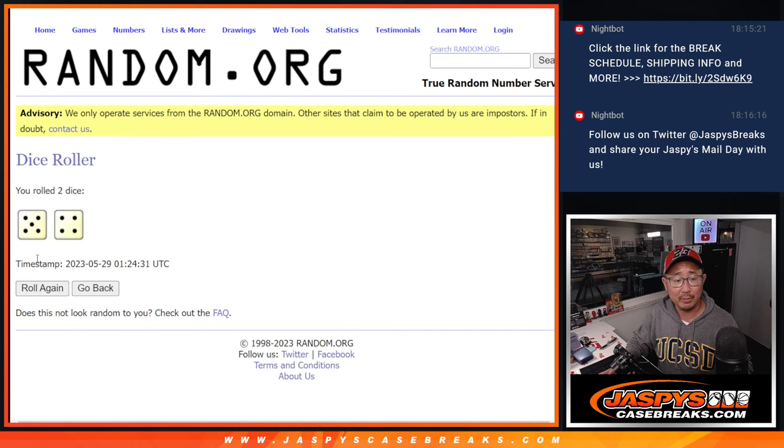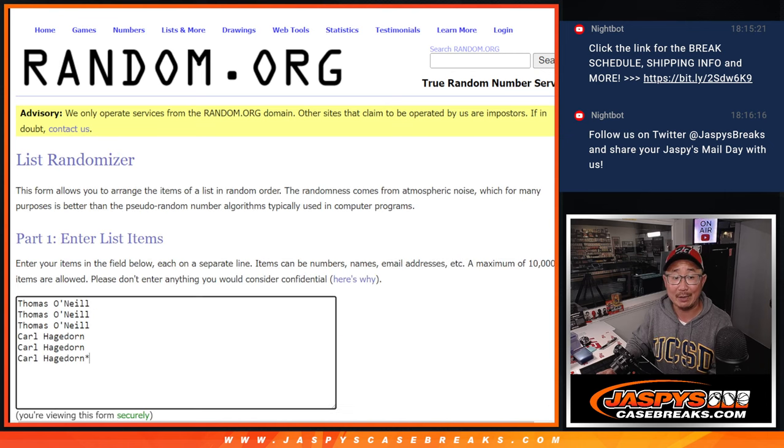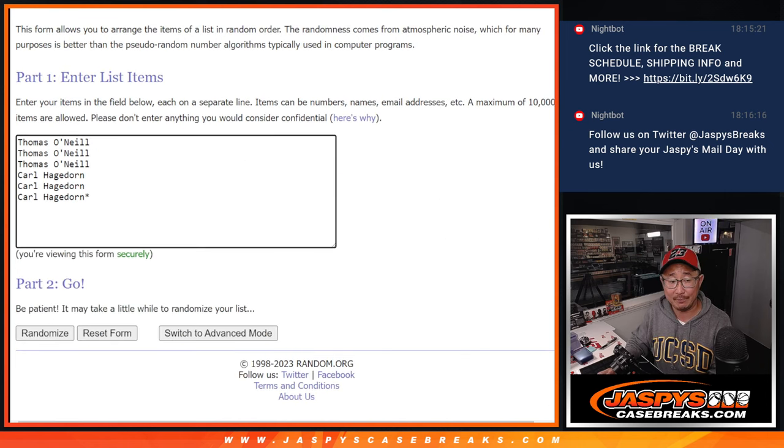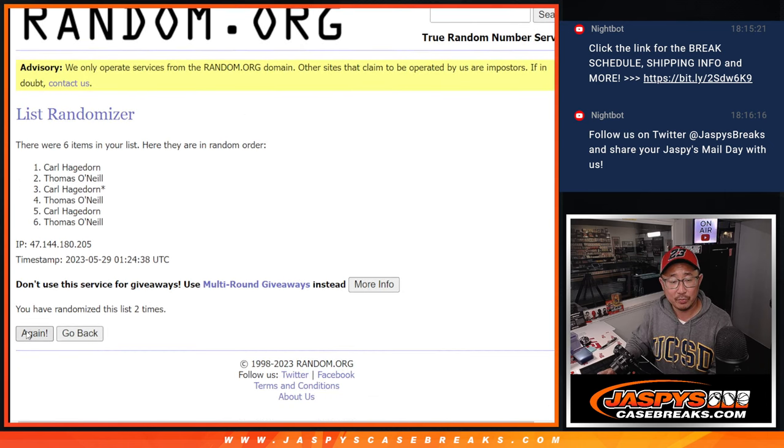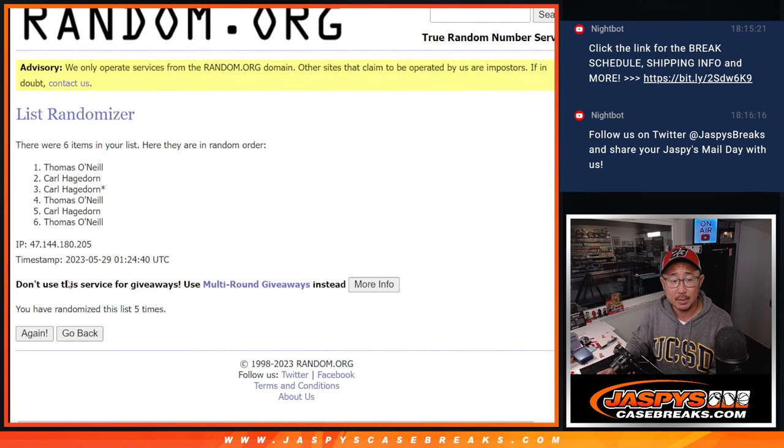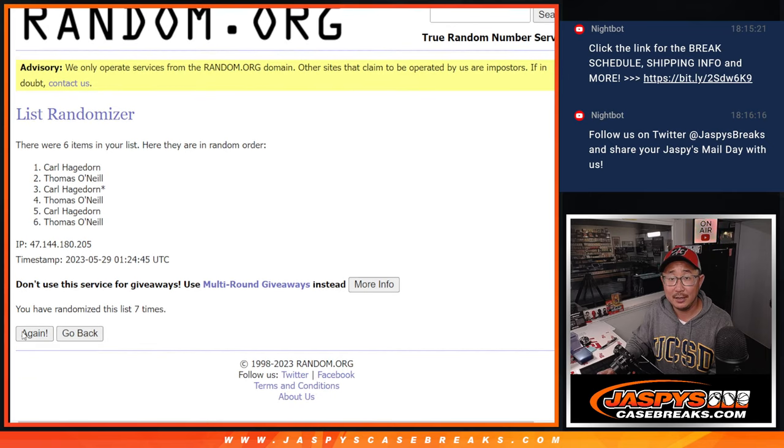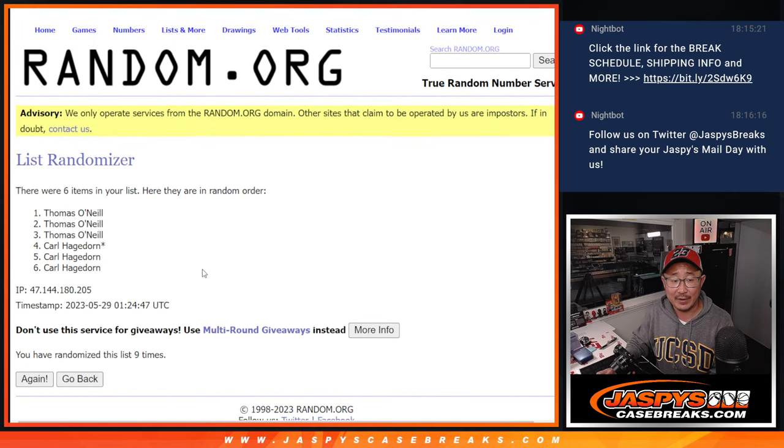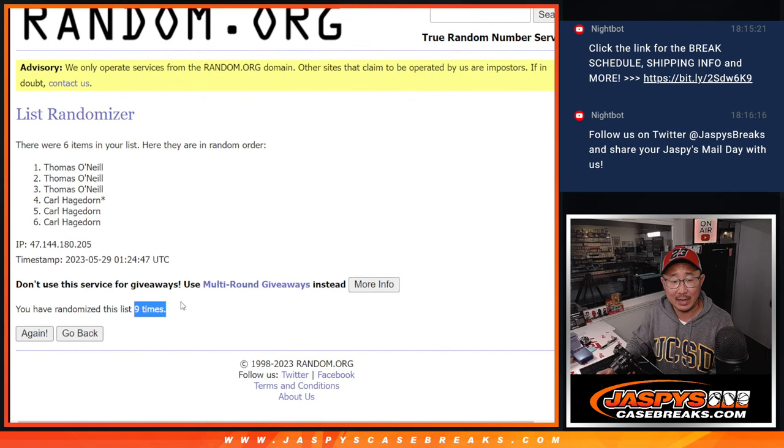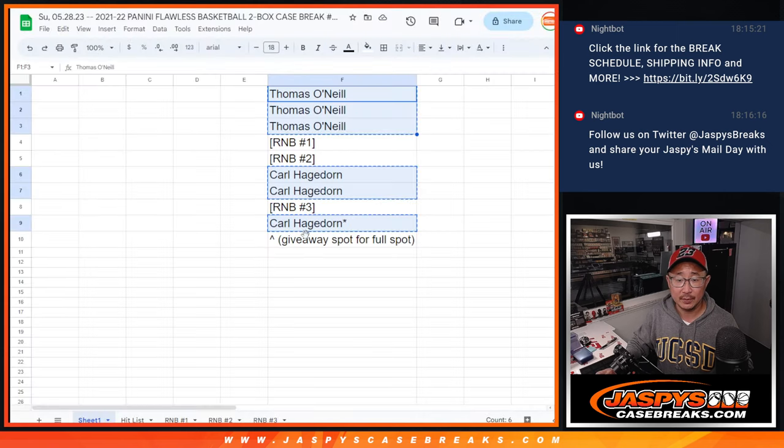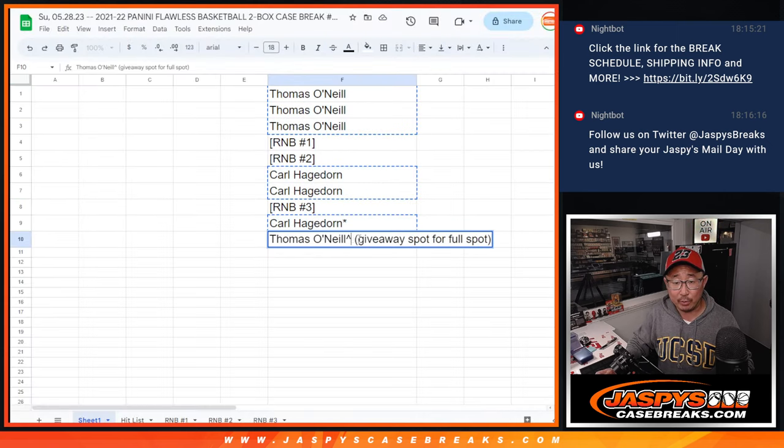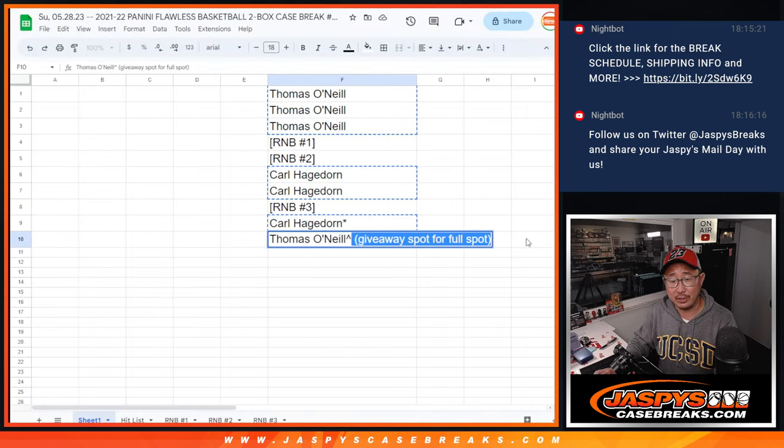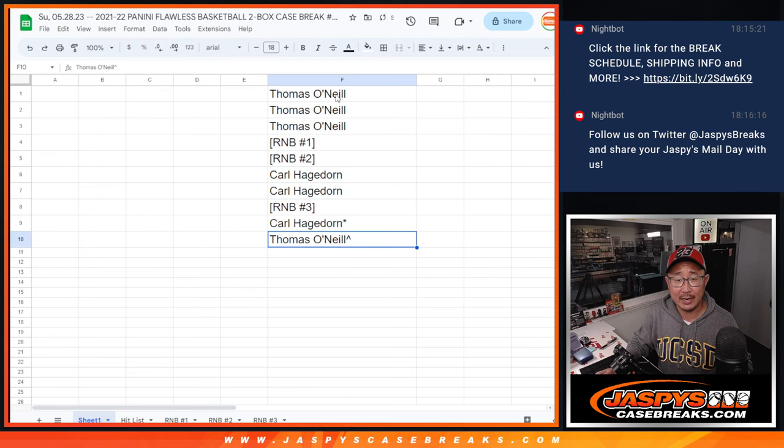So let's roll it and randomize it. Five and a four, nine times. Name on top gets an extra spot. One, two, three, four, five, six, seven, eight, and ninth and final time. After nine, Thomas, congrats to you. After nine you get an extra spot.